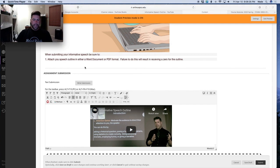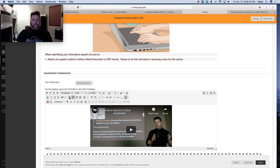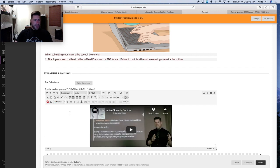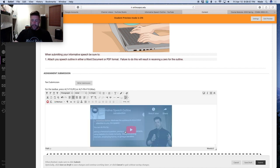One last tip on embedding: the features at the top work like a Microsoft Word document. You can center the video or move it left or right. I always like to have it right in the center — it gives a nice, balanced, cleaner look. But if you don't want to go with the embedded video and prefer just a URL link, go back to YouTube, click share, copy the link, and come back to Blackboard and paste it.